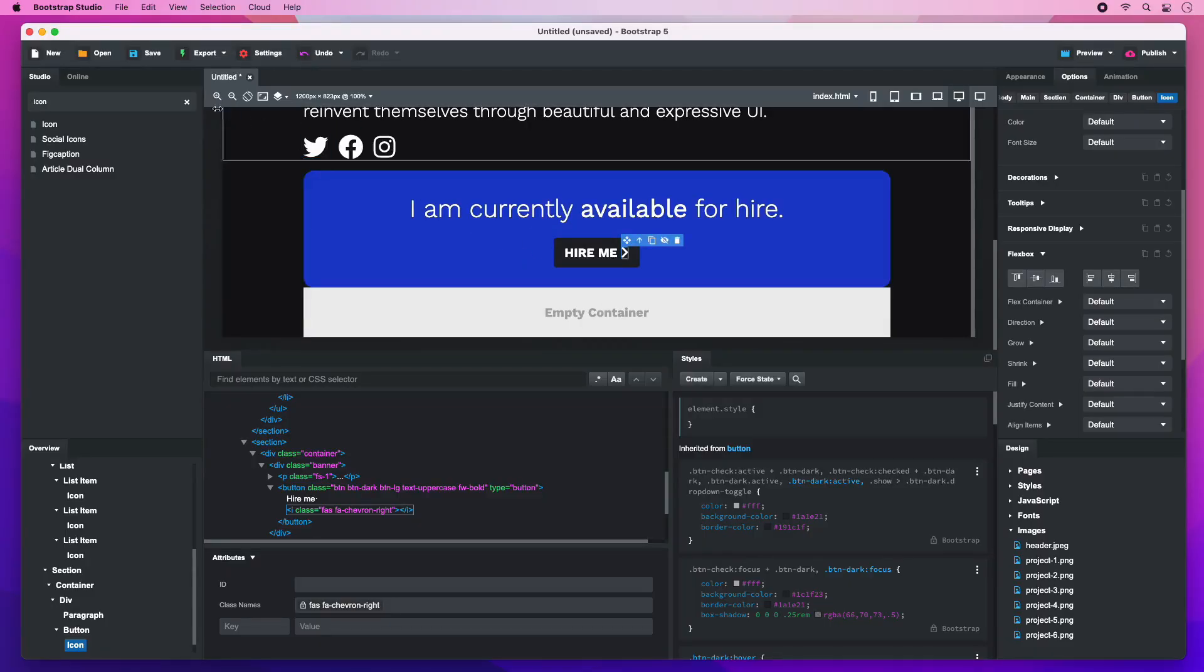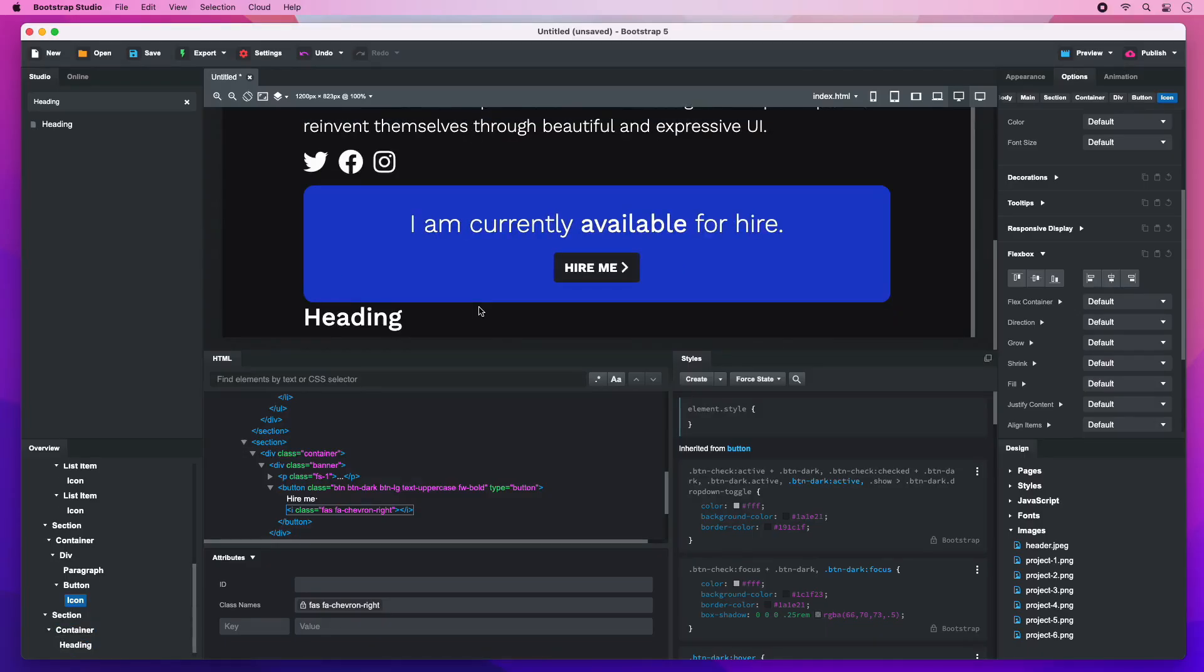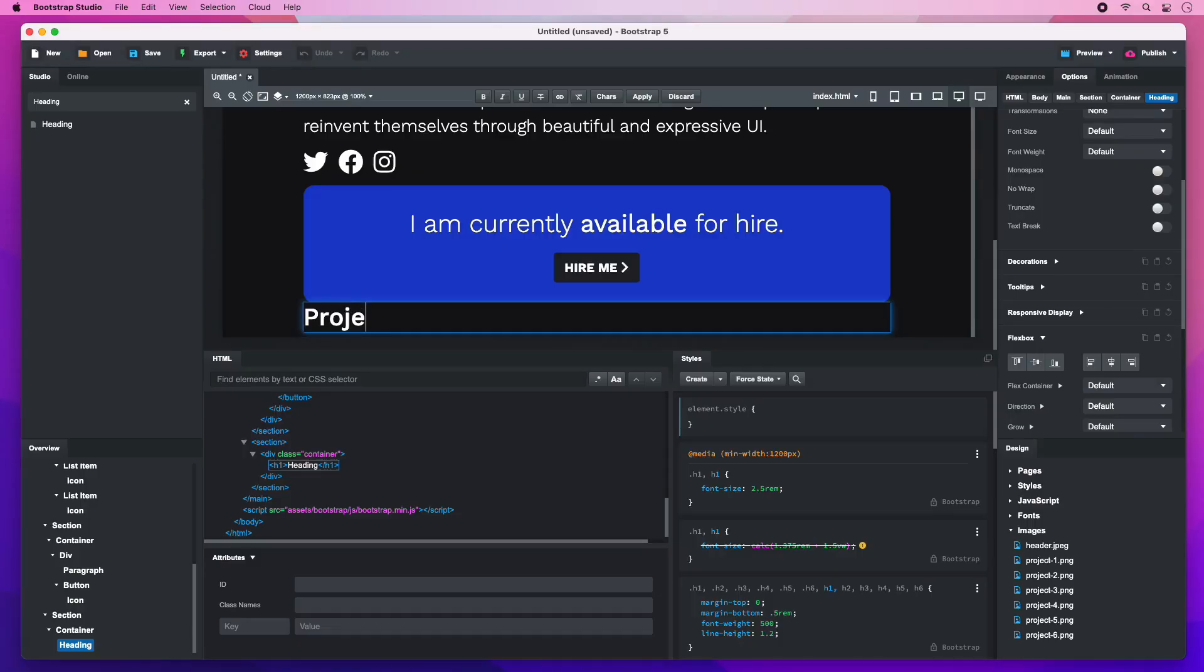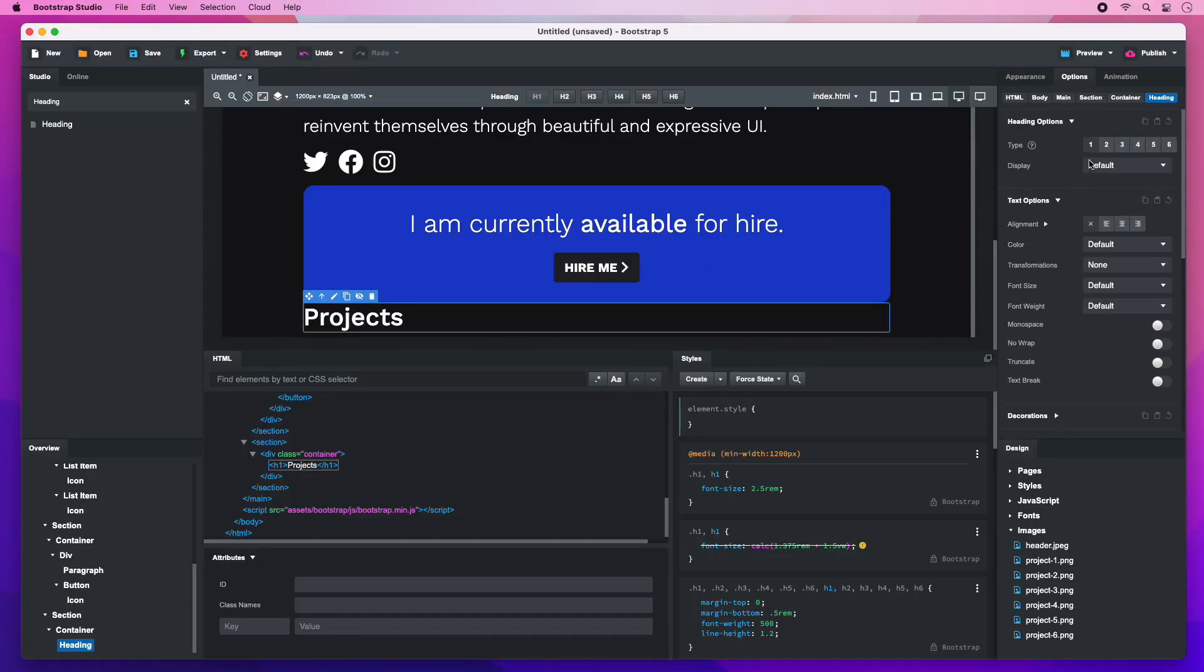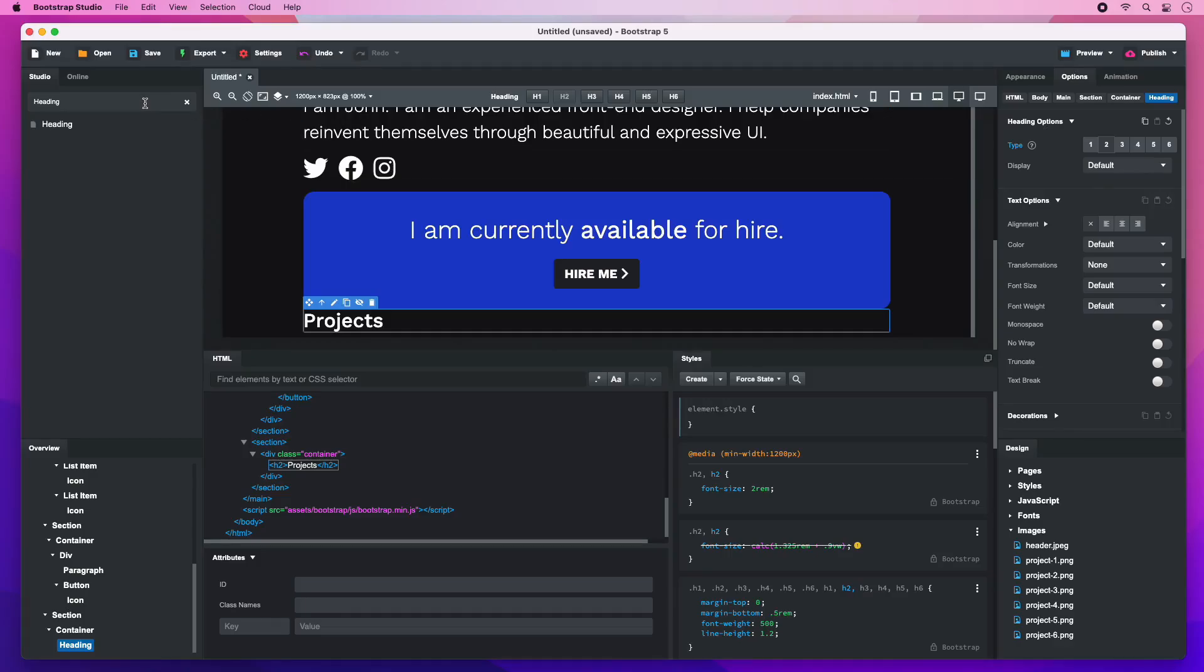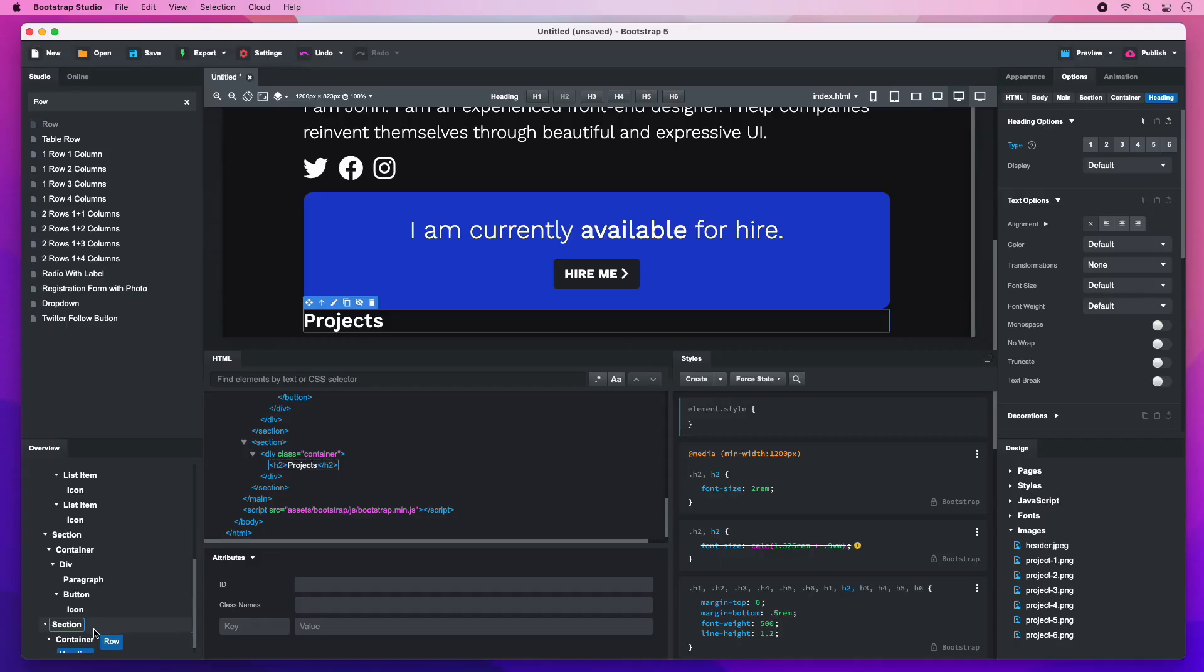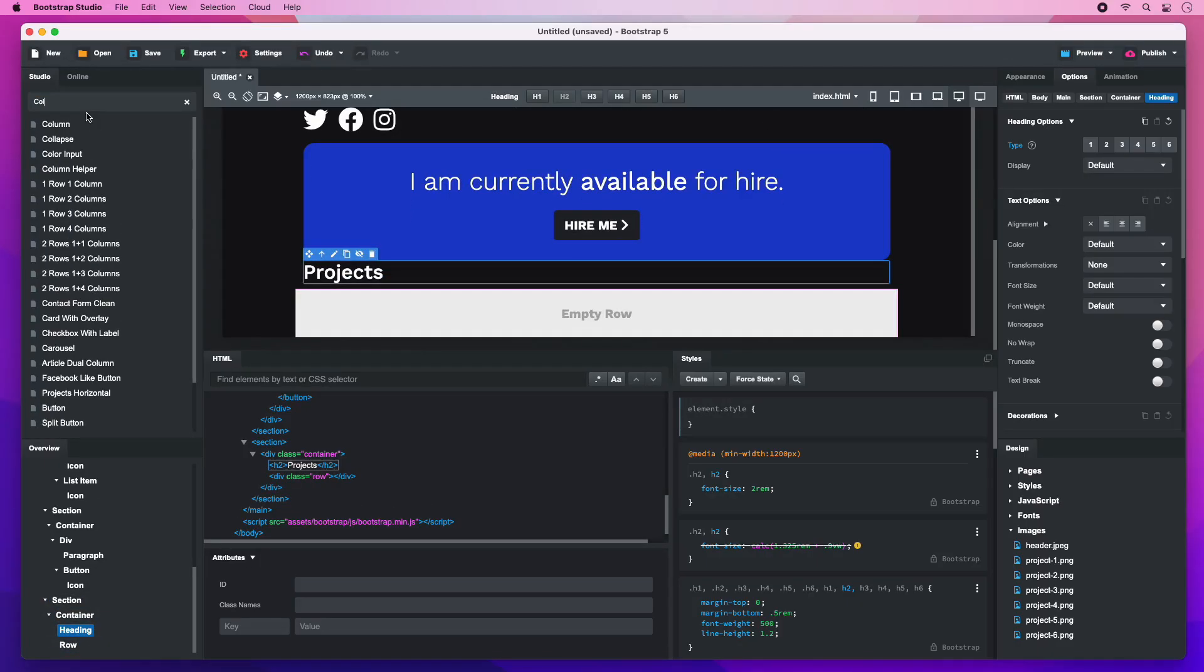For the project part of the portfolio, we will start with a heading. Change the text and switch it to H2. Search for a row and place it after the heading. After this, add a column.